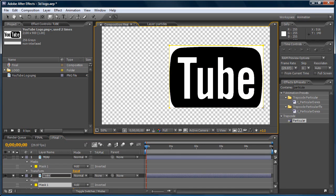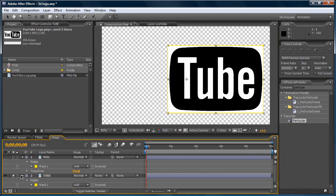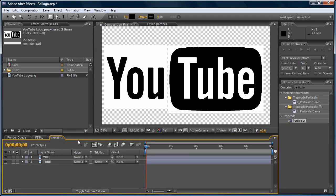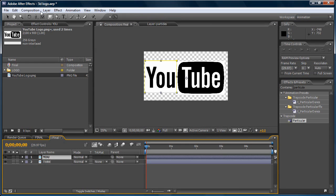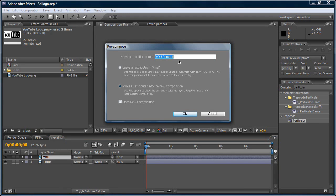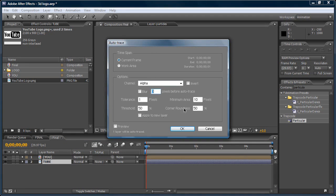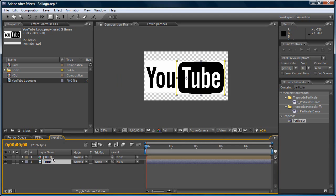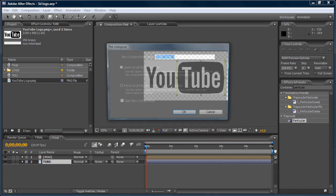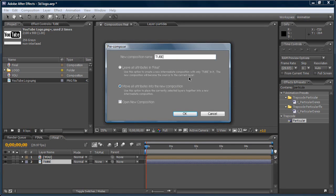Move it a little bit to the left and up — that's perfect. Now we have the two layers with their masks. We need to pre-compose those layers. Click the first one, go to Layer > Pre-compose, and select 'Move all attributes into the new composition'. Do the same for the second one — Layer > Pre-compose, move all attributes into the new composition.